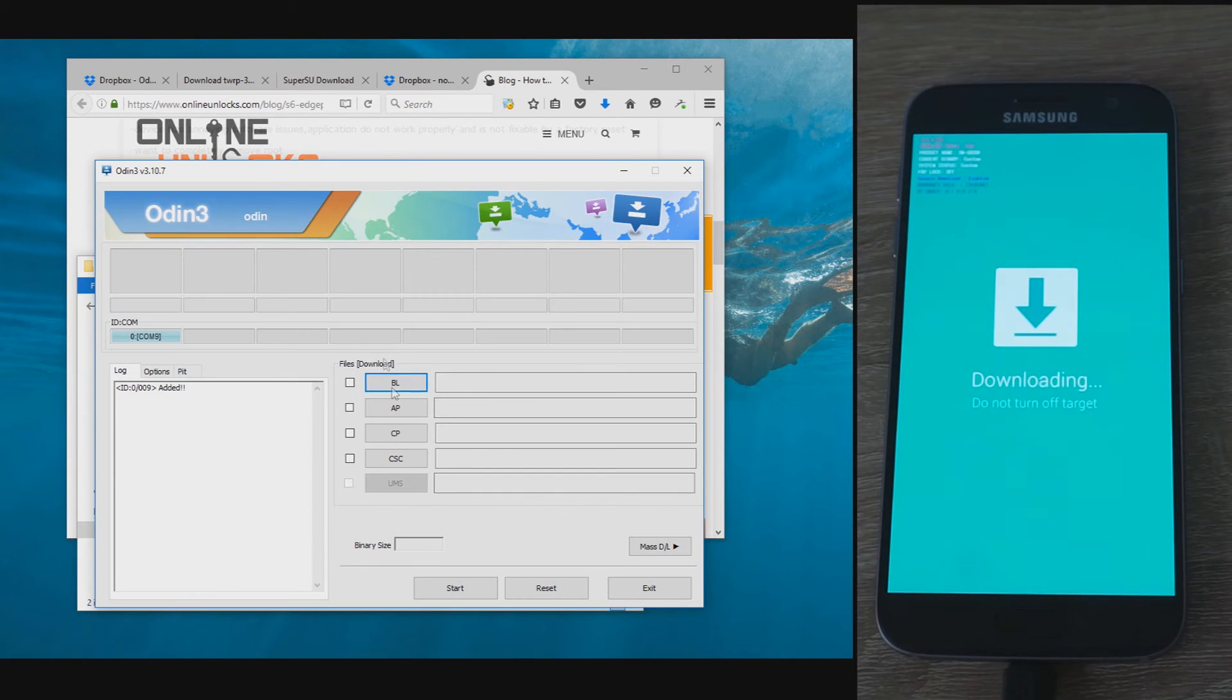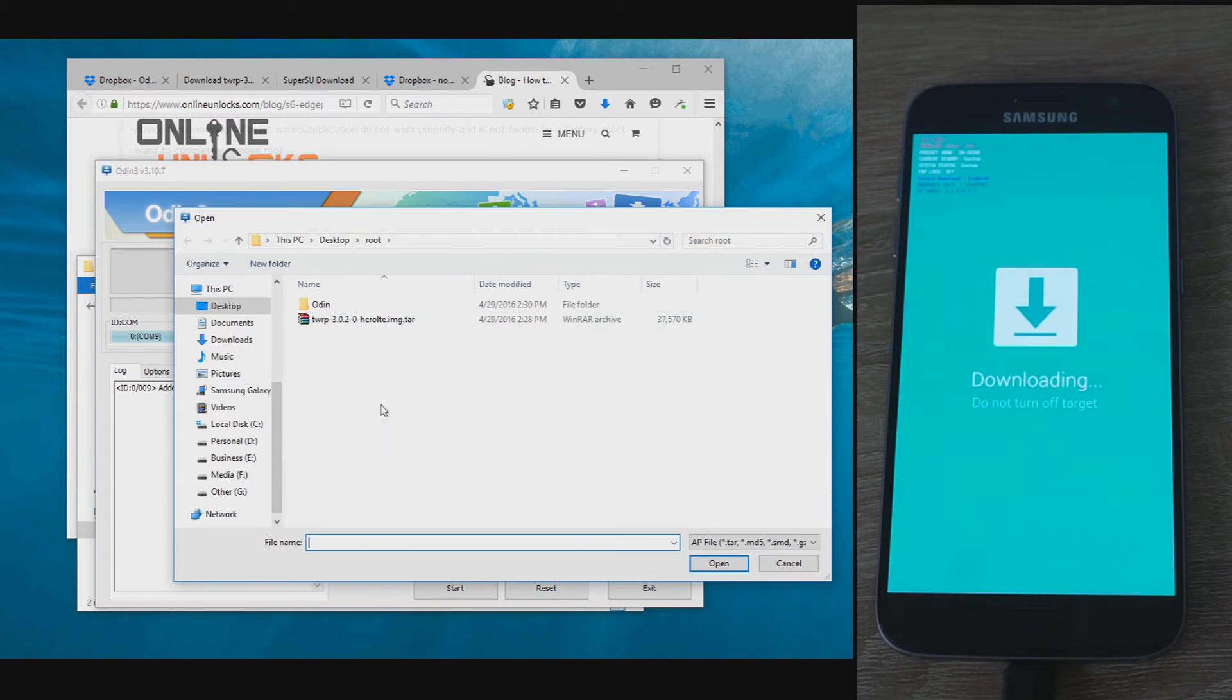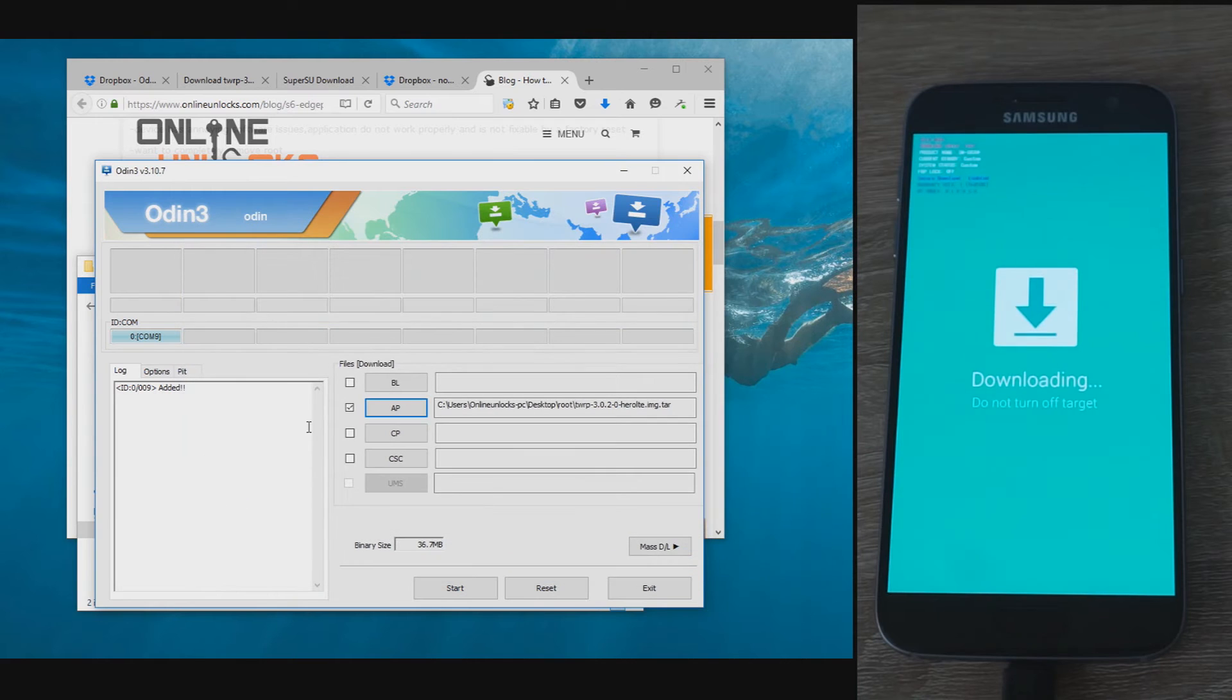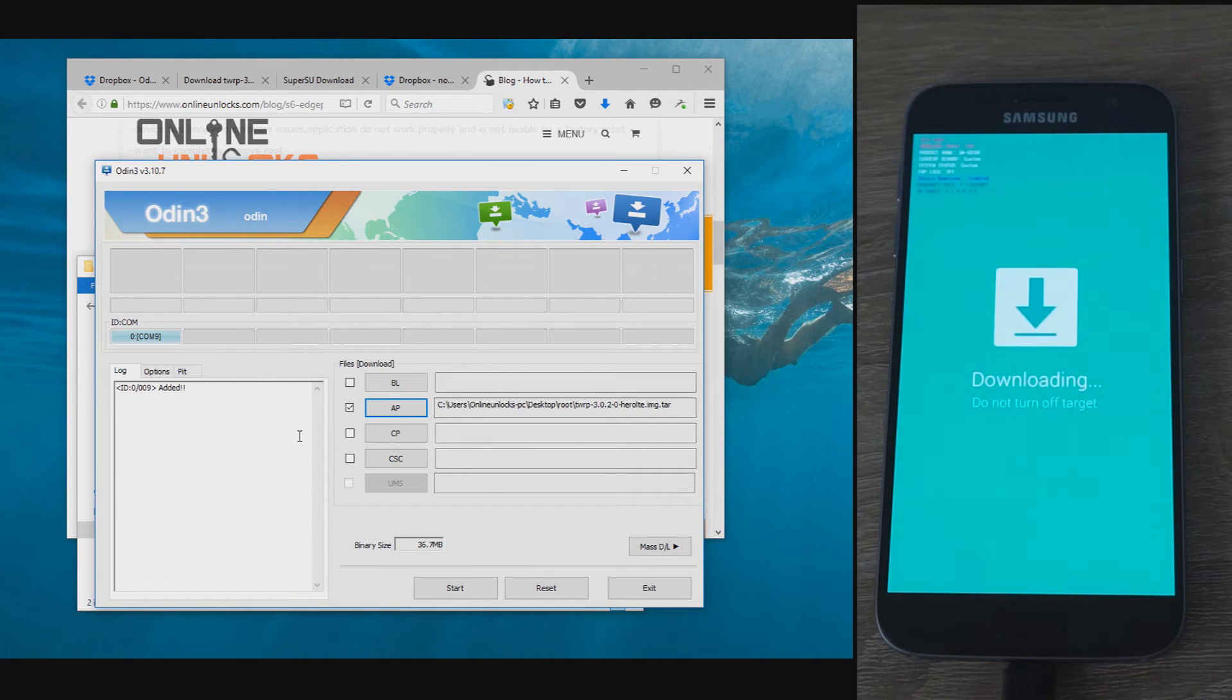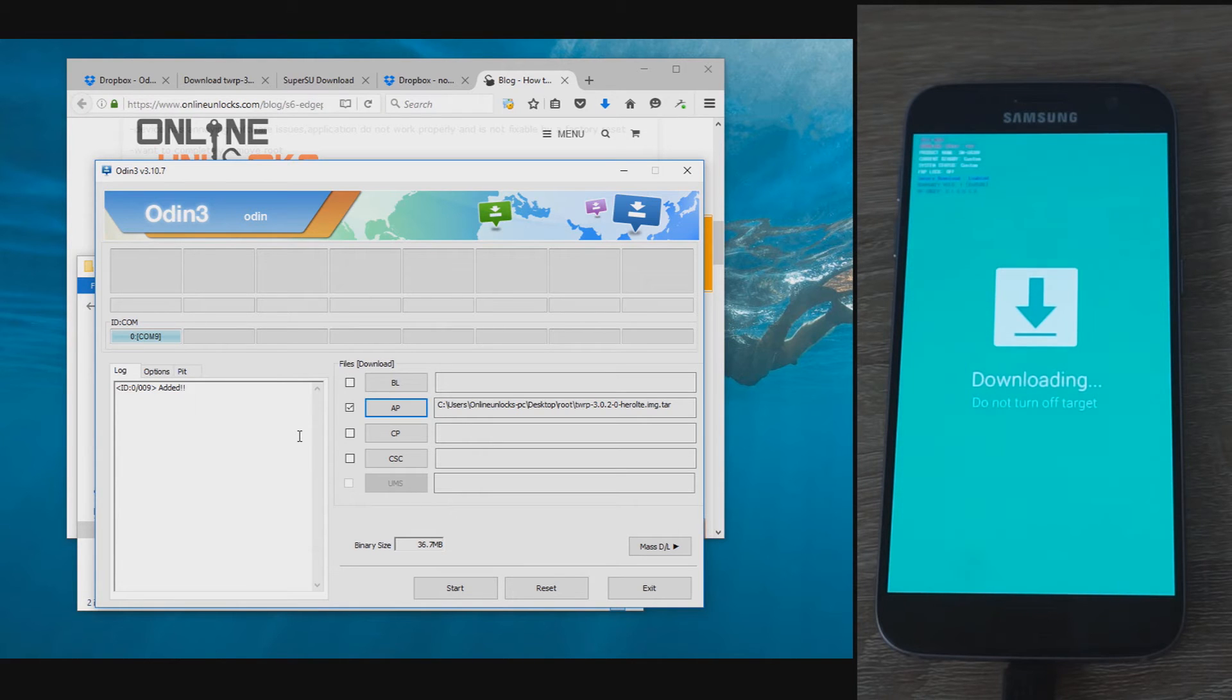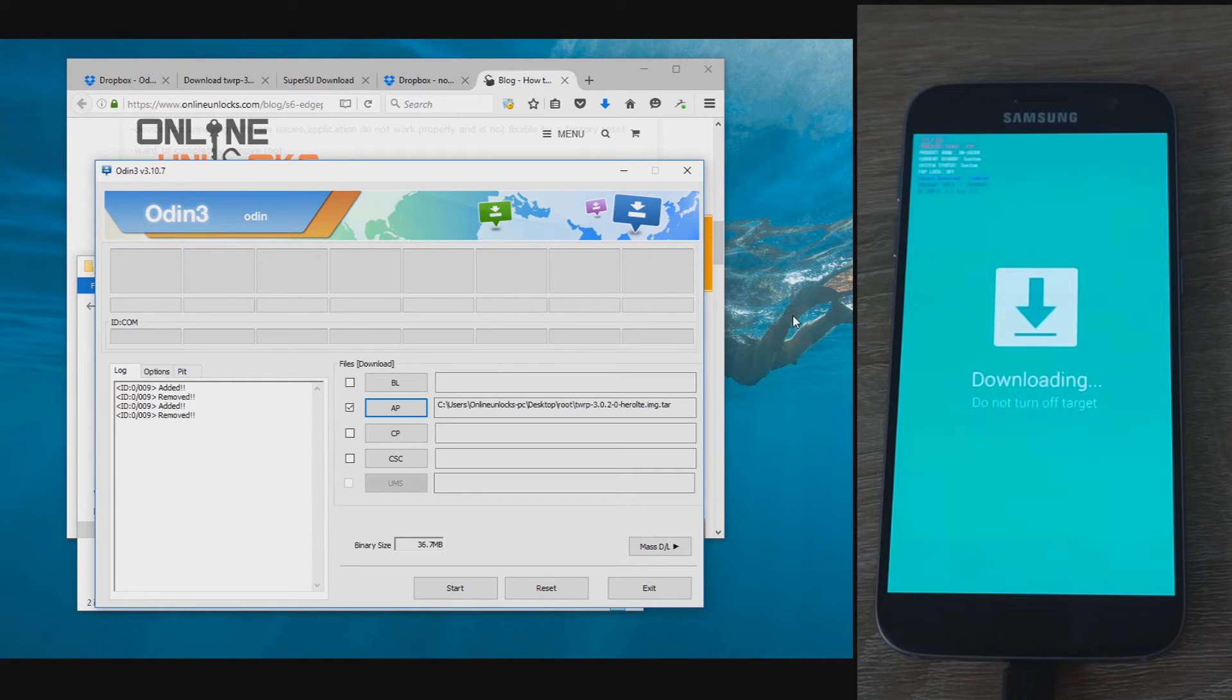Now back to the computer, extract Odin and open it. For the AP field, select the TWRP recovery that you just downloaded. Connect the phone in download mode to the computer and if the drivers are installed, the COM port from Odin will become blue. This means that everything is ready and you can press the start button.